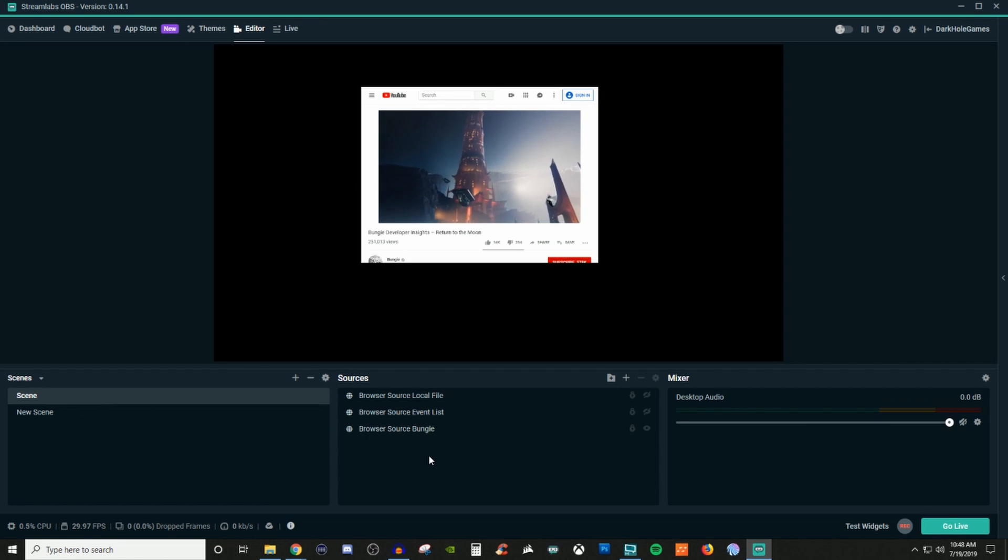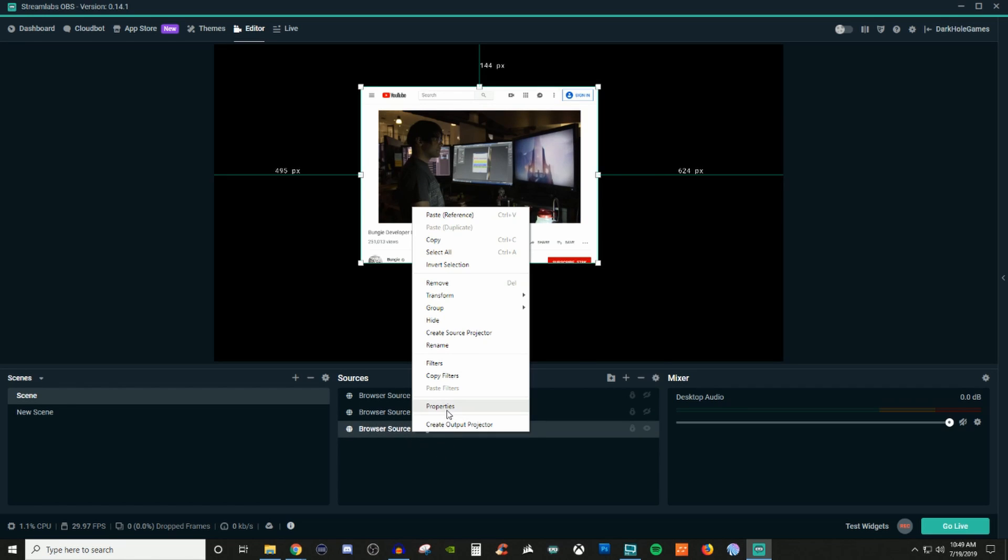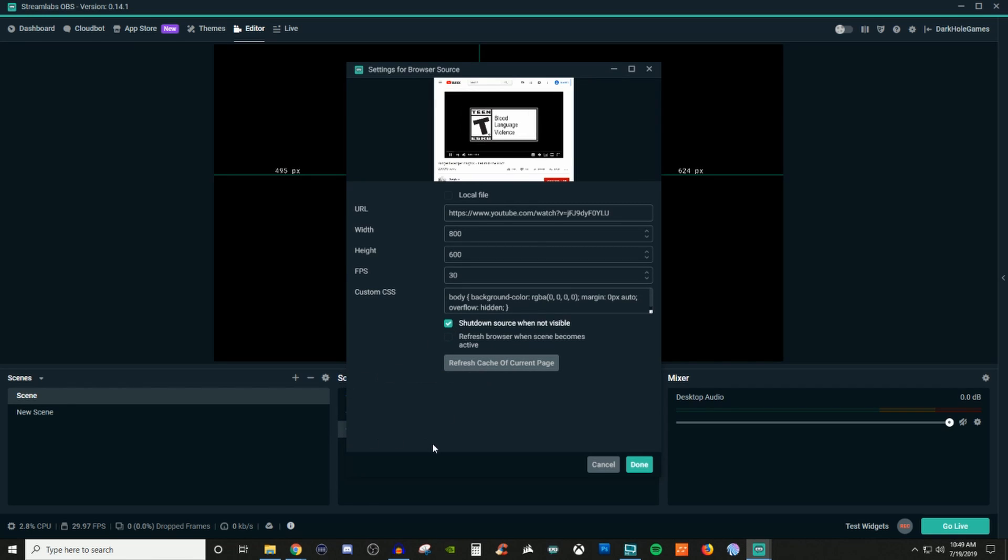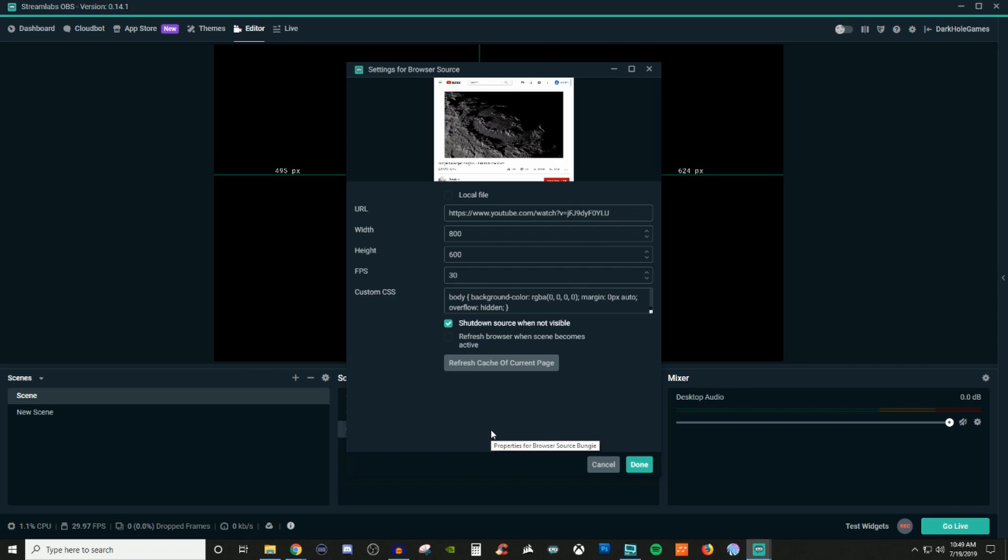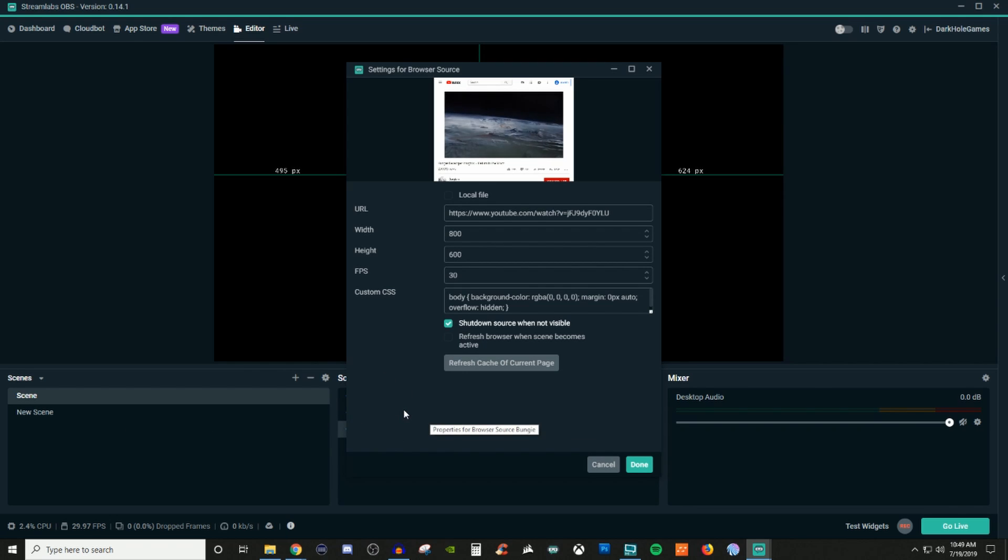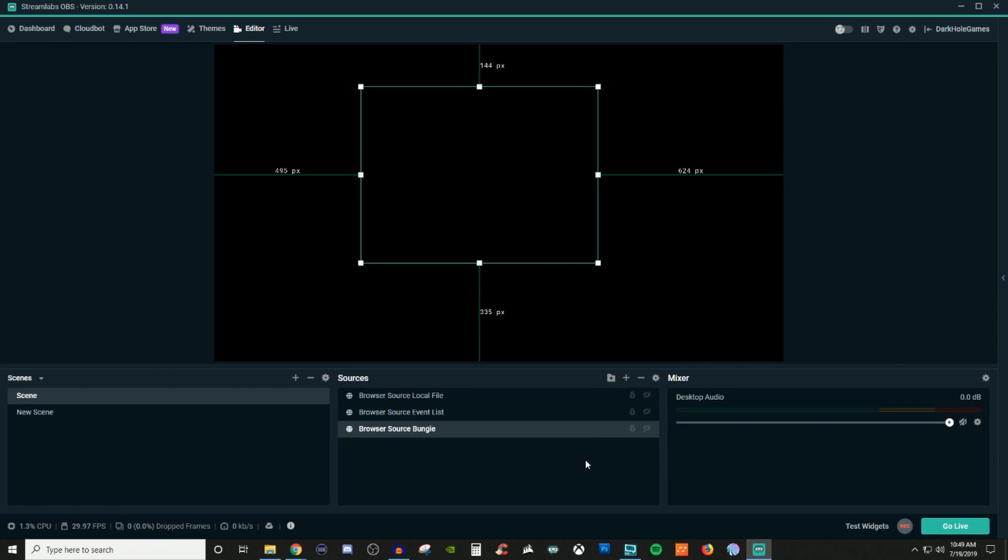Now one of the other benefits of having this checked is so it doesn't play anything while you're on another scene. So when it's not visible, when you're on a different scene, that won't be playing in the background. So that is a benefit for that. I'll go ahead and we'll hide that one.